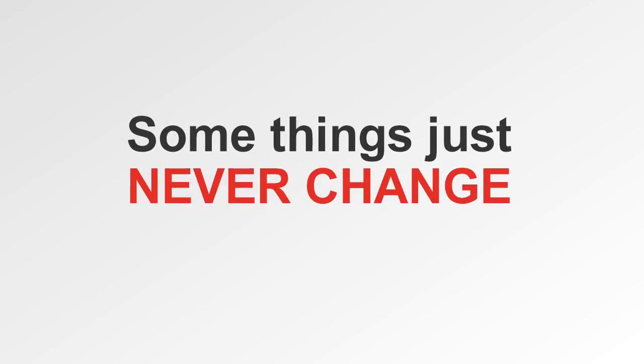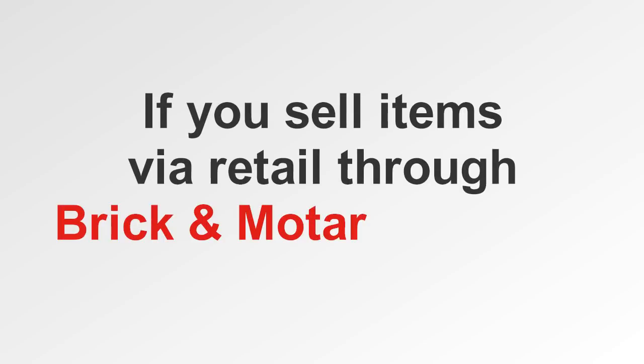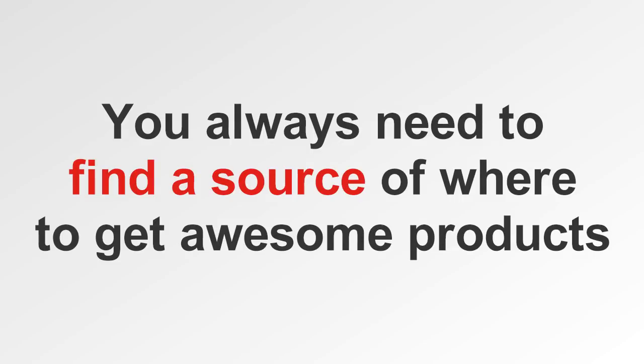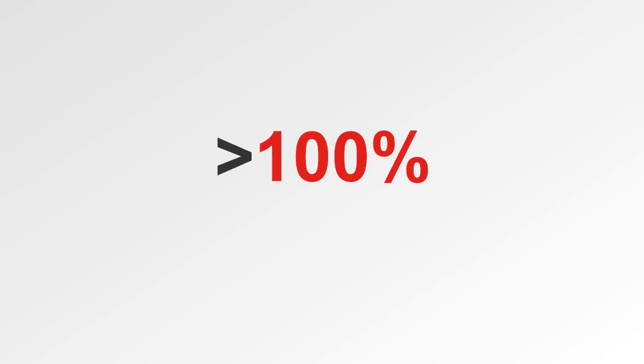Some things just never change. Like if you sell items via retail through a brick and mortar location or online, you always need to find a source of where to get awesome products that are awesome enough that even with a healthy markup, they fly off the shelf. So check this out.